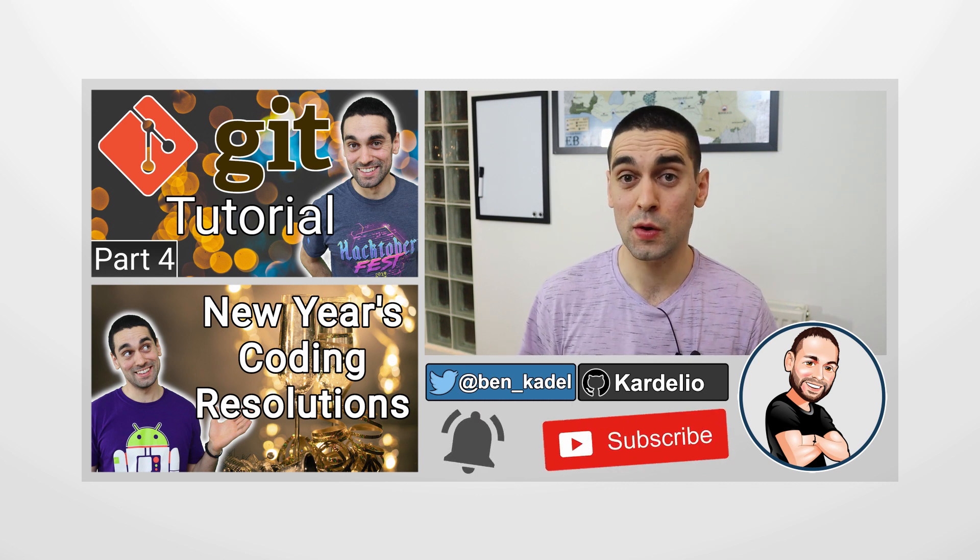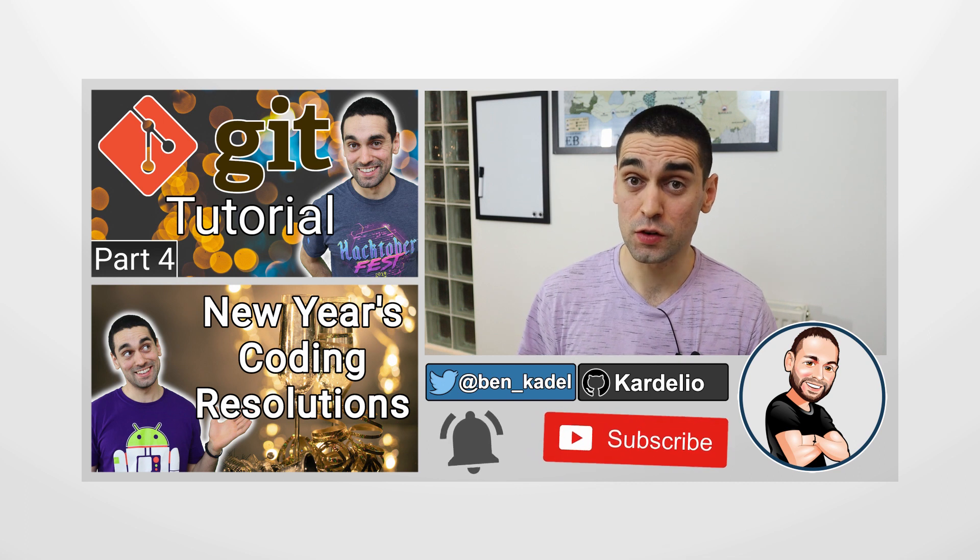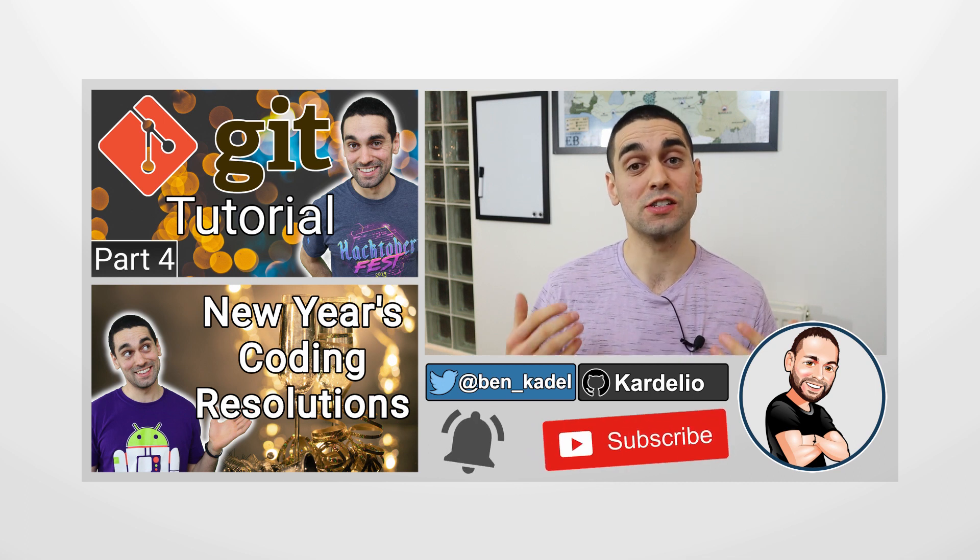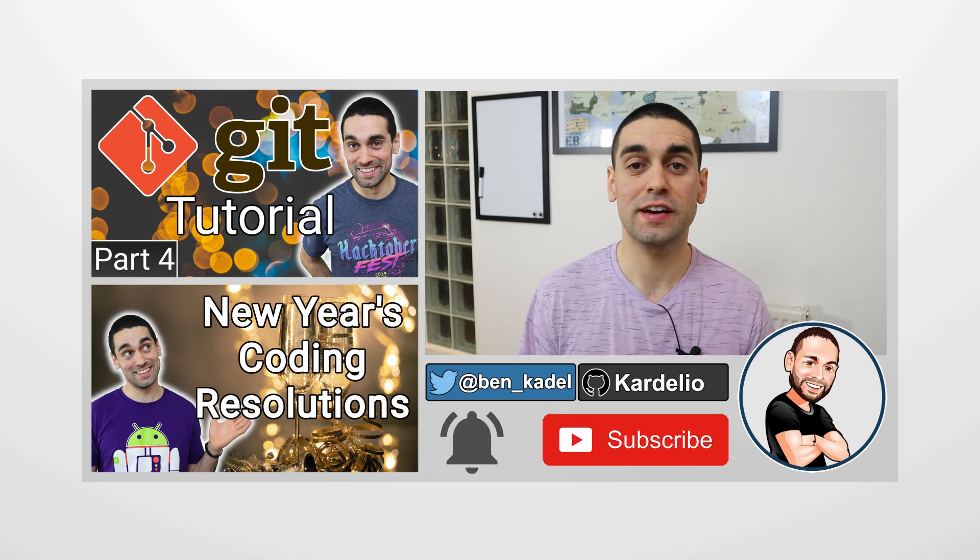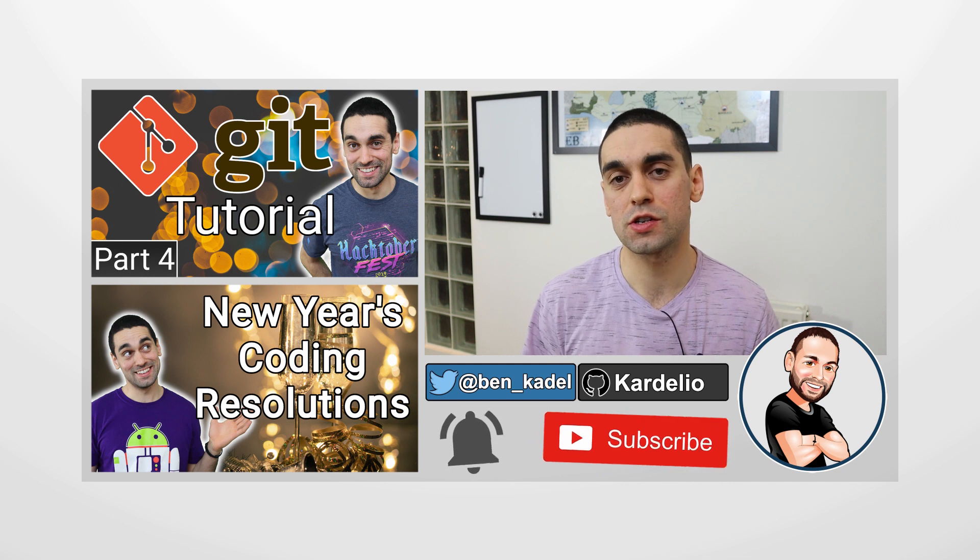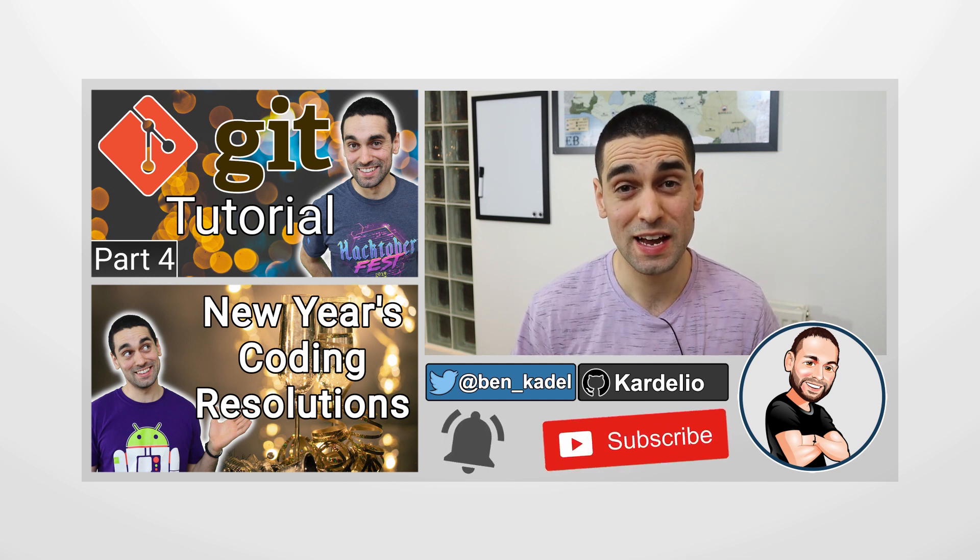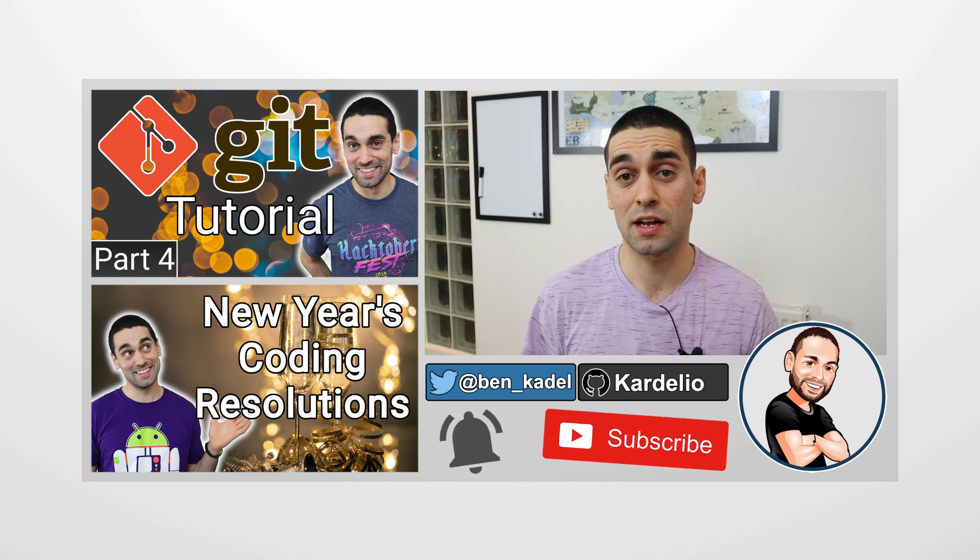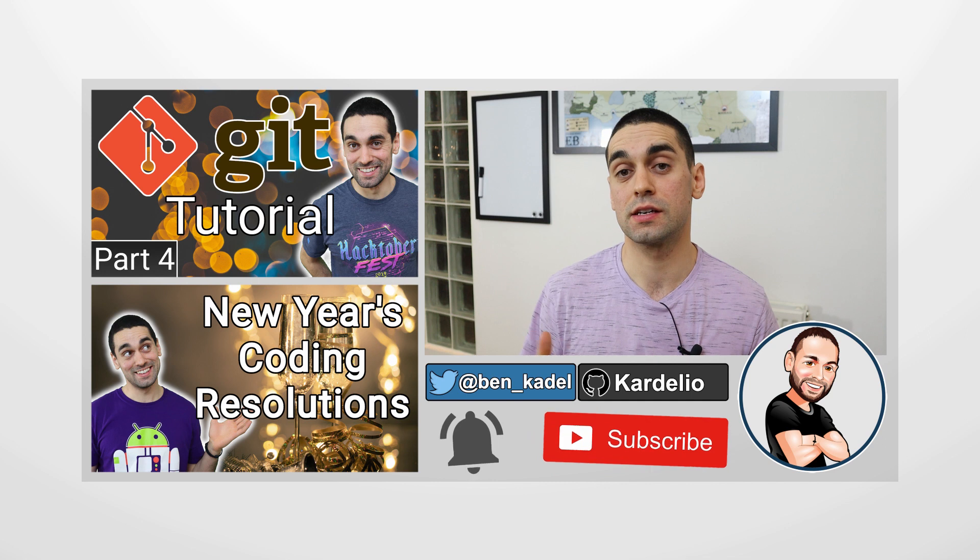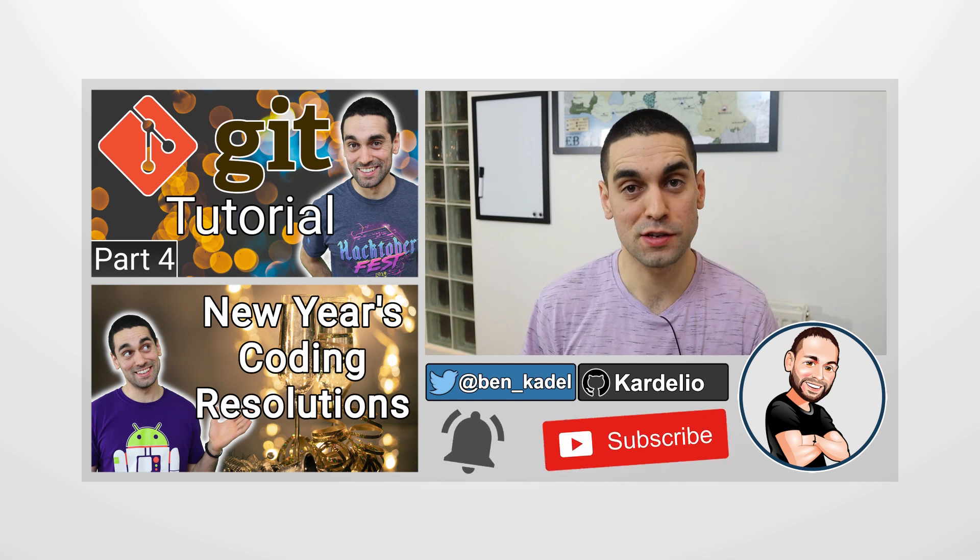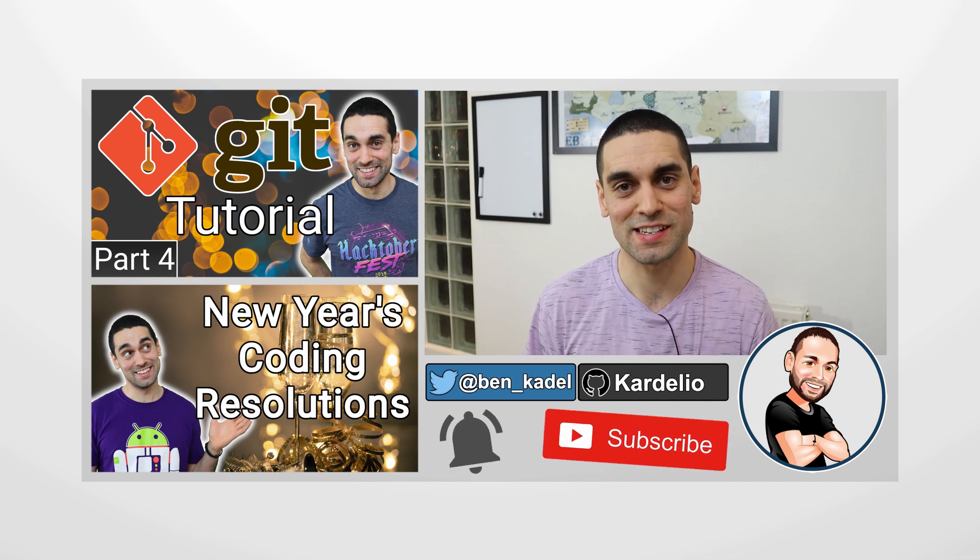As usual, thank you so much for watching. If you haven't already hit that subscribe button and enjoy what I do here, then please go ahead and give it a click, and don't forget to hit that bell icon as well to be notified when I release new videos. Finally, as usual, if you have any questions, please reach out to me at my Twitter handle @ben_kadel and I'll be happy to answer any questions that you might have. Thank you so much for watching. See you next time.